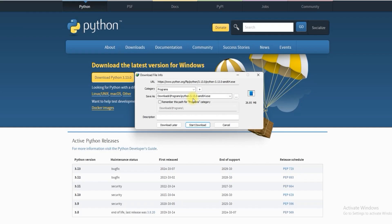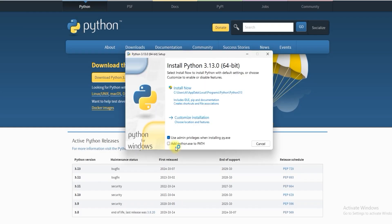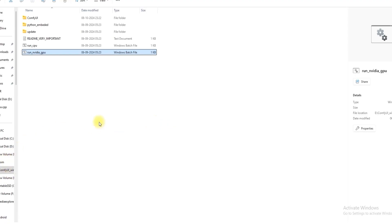Download the latest version of Python. Tick python.exe to path and install it. Once done, go to the folder where you want to save ComfyUI.